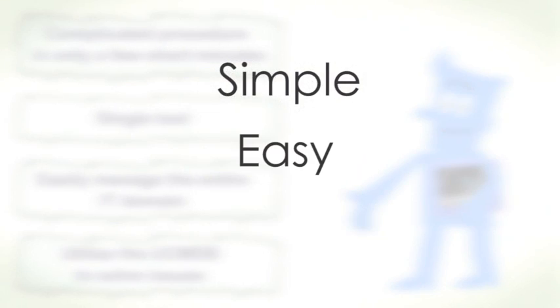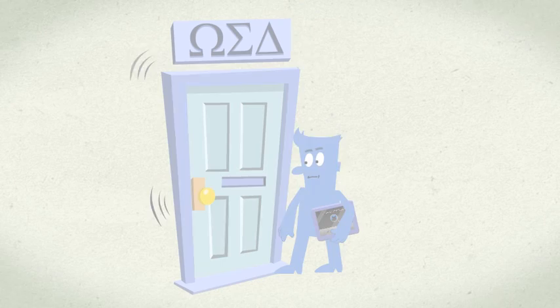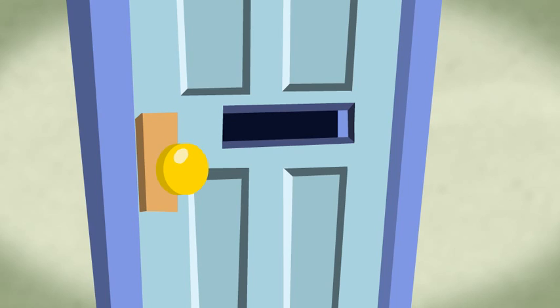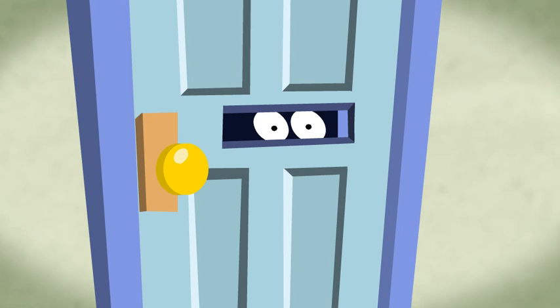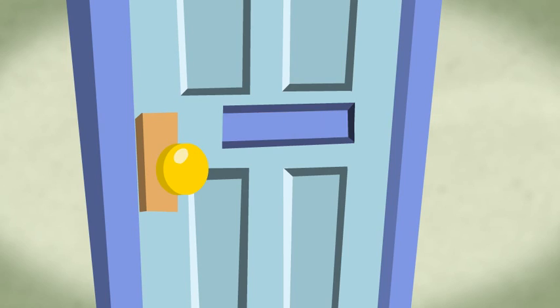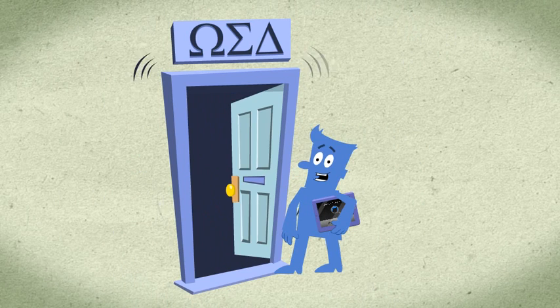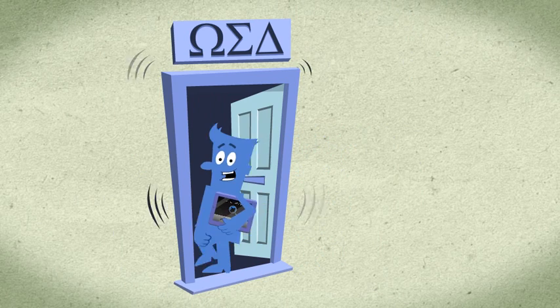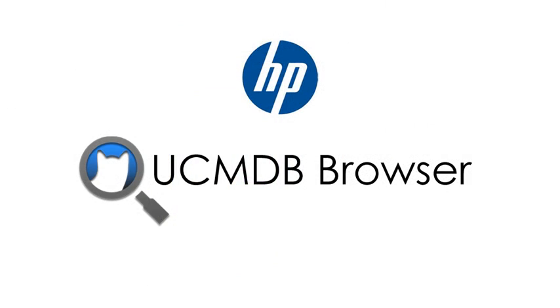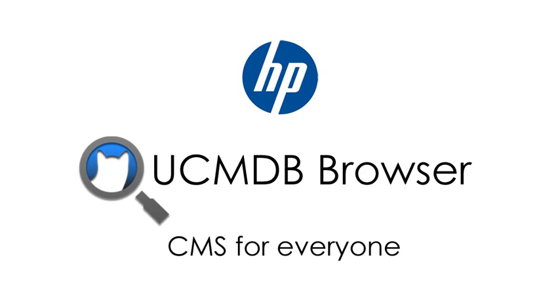Simple. Easy. Intuitive. Now, don't you wish you had the UCMDB during your college days? With HP Software, you get comprehensive access to the IT data when you need it. HP UCMDB browser, CMS for everyone.